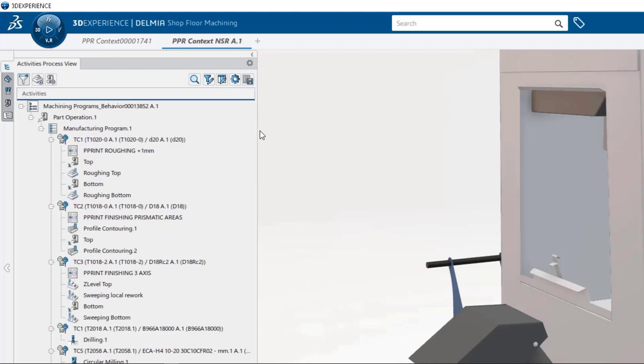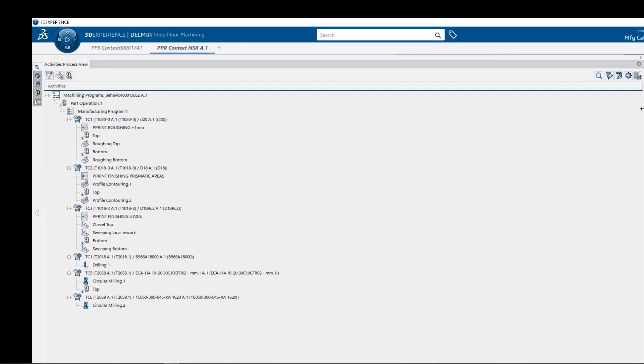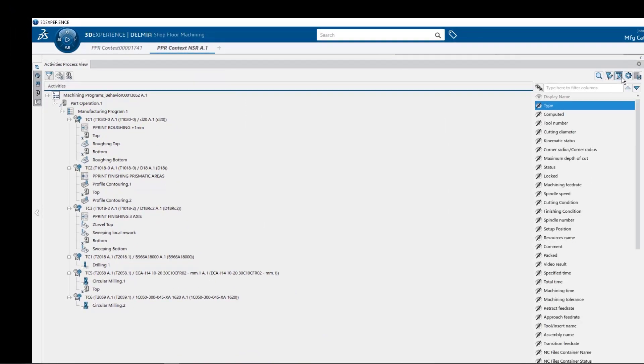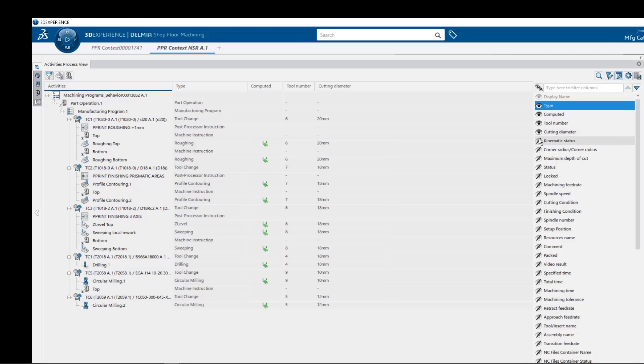Next, let's expand the screen real estate of our view. The attribute manager allows us to show and place in columns critical machining information such as type, computed, tool number, cutting diameter, kinematic status.